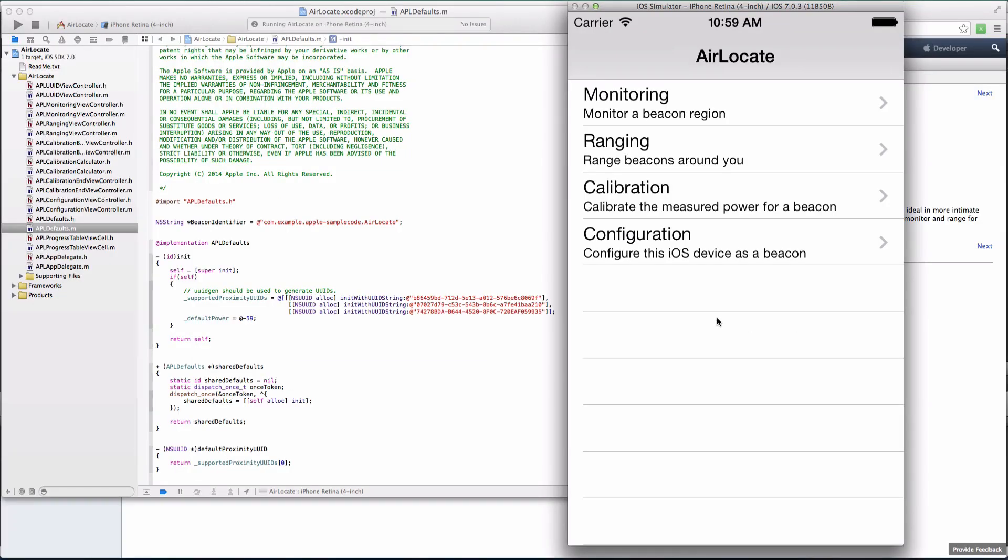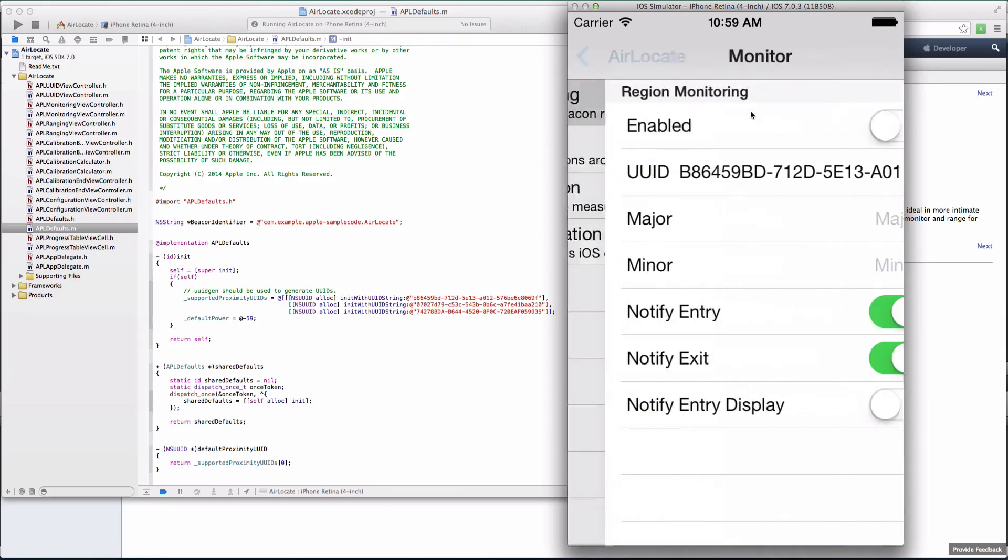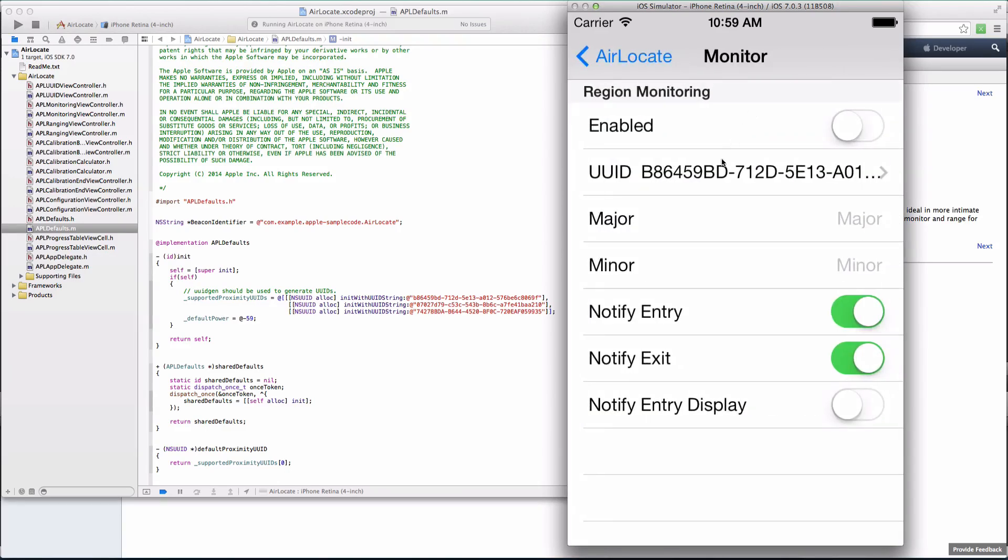Open the Air Locate app from your iPhone, and click on Monitoring. You'll see that the UUID there matches with the one in Xcode.